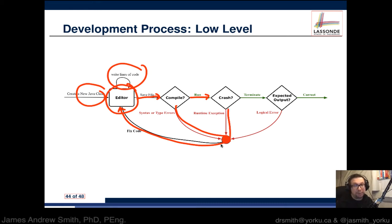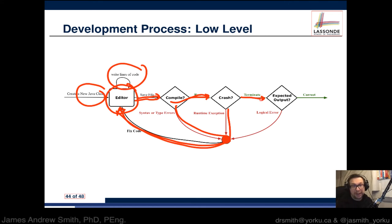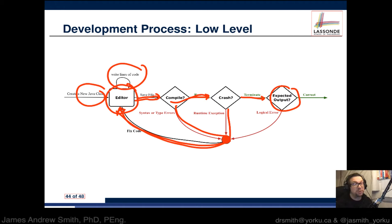If it crashes, you go back and try to fix it, recompile and run it, and see if it crashes again. If it doesn't crash, it terminates — it will eventually end. And if it ends, you have to ask yourself, or somebody will ask you, did it produce the expected output? Did it print out the thing it was supposed to? Did it turn on the motor that was supposed to? Was it correct? That process is one you're going to undertake over and over again.